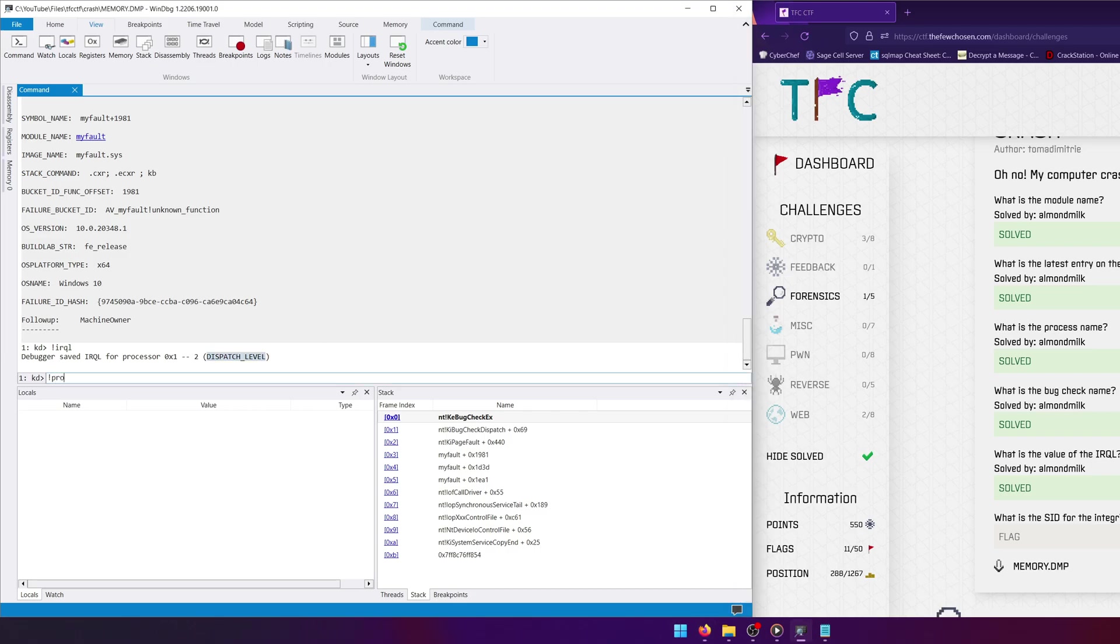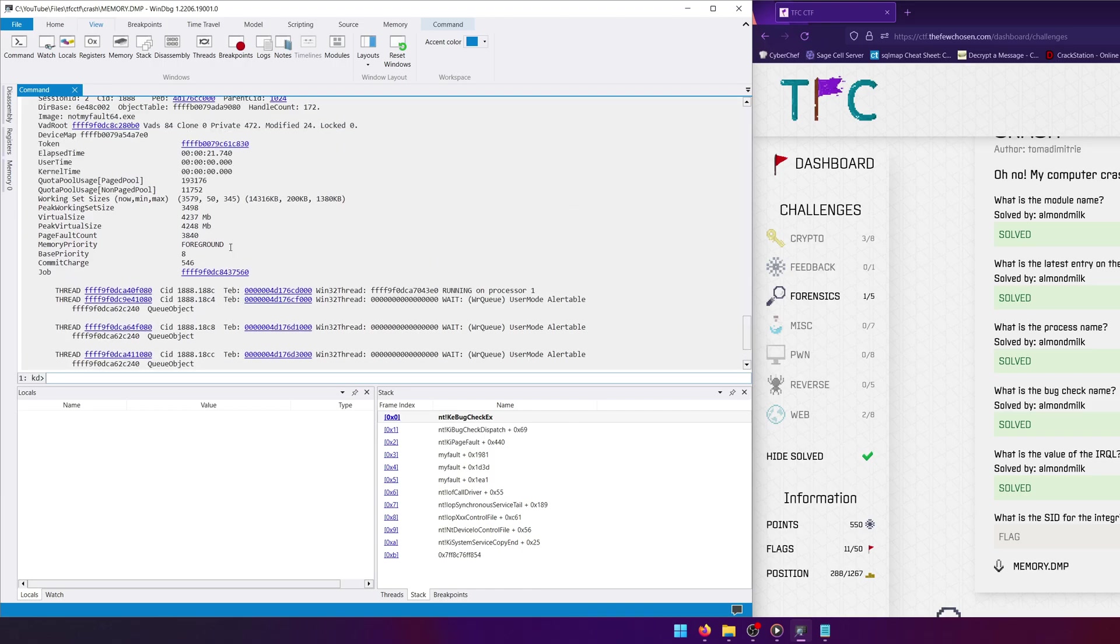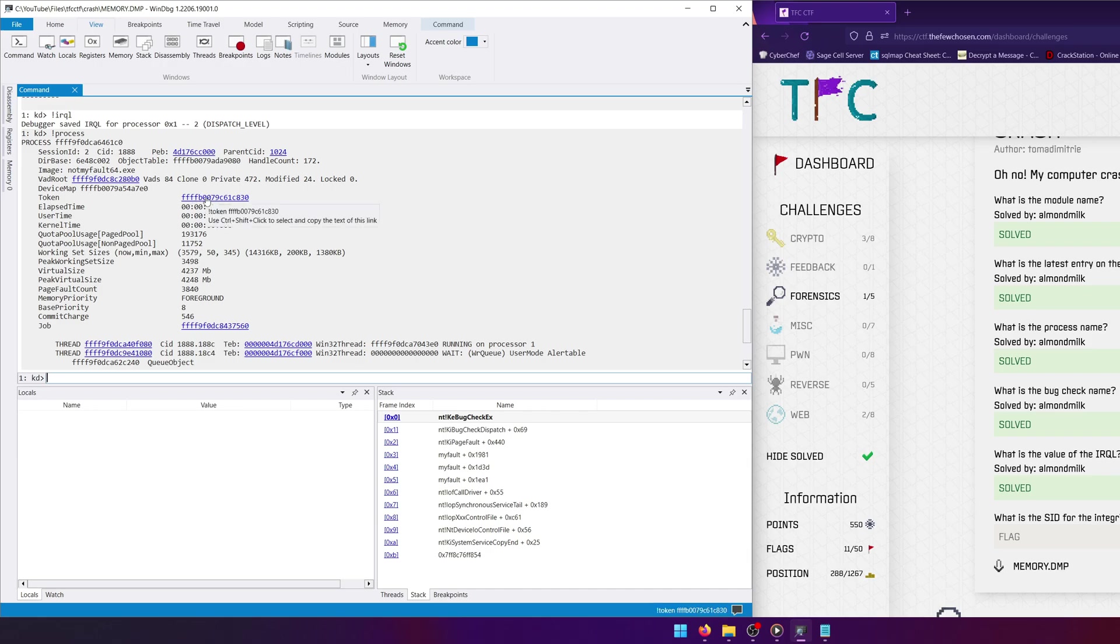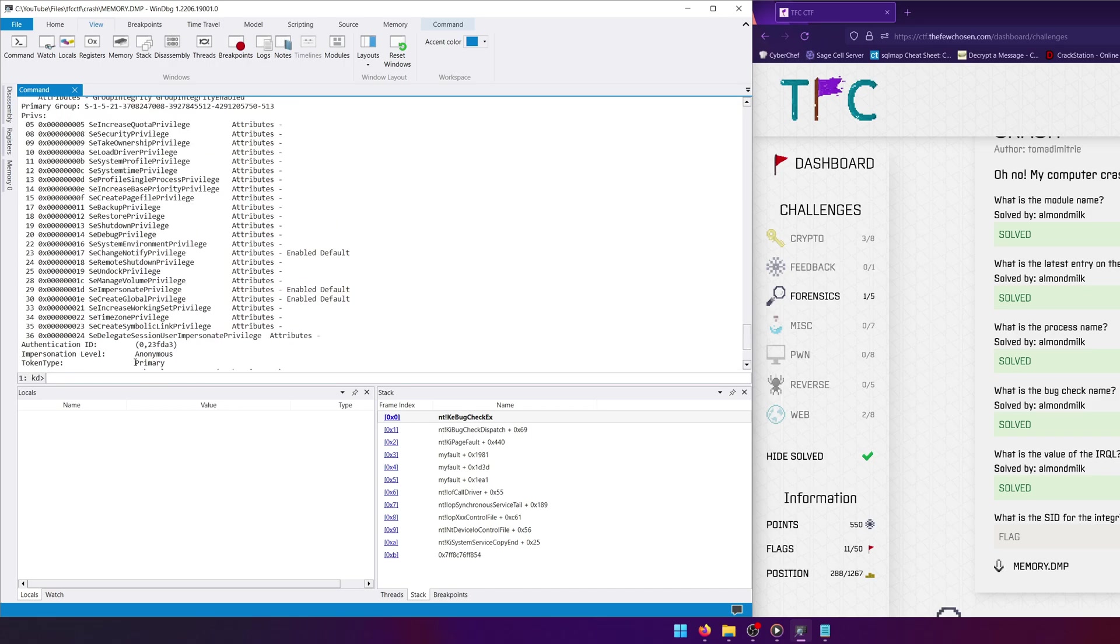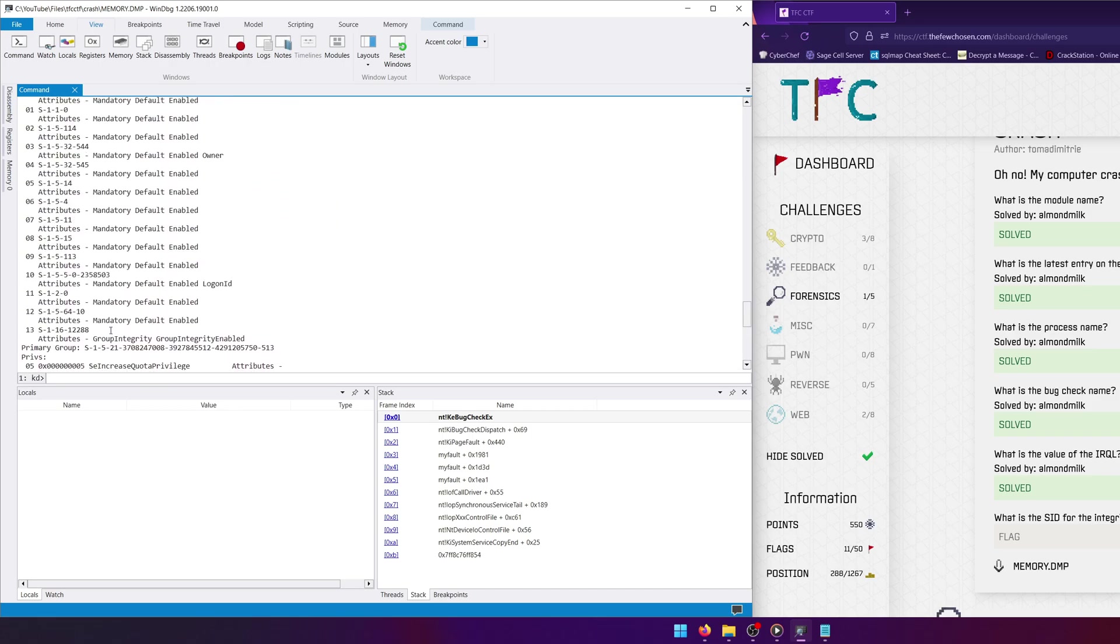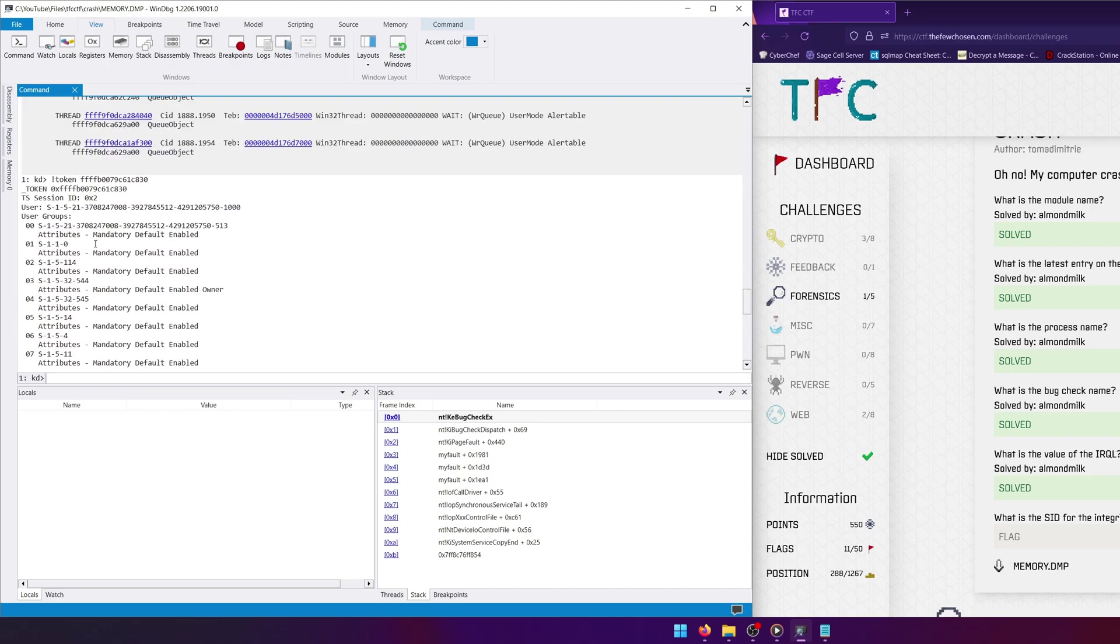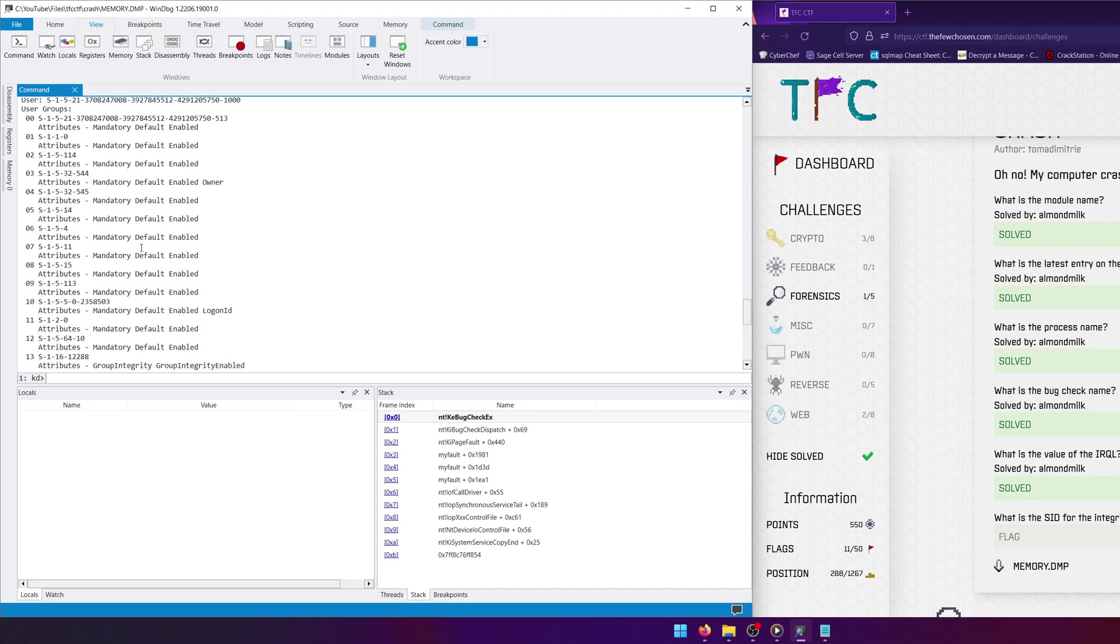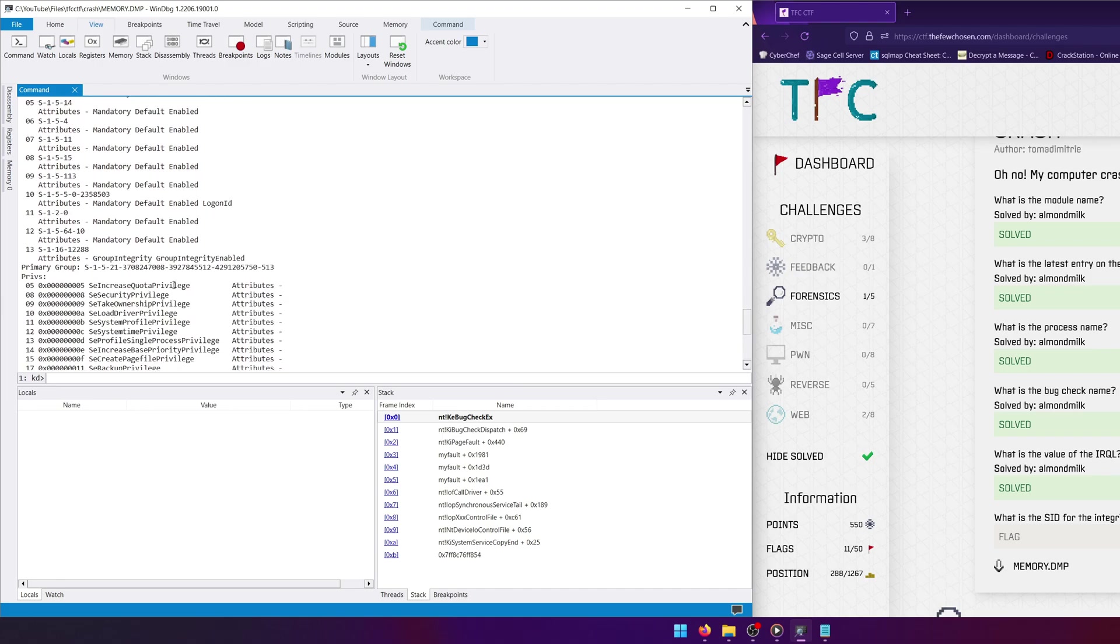And I found online that you can actually get to the integrity level, or well the SID for the integrity level, by simply looking at the token information. So we're going to go ahead and select the token here, and you'll notice that if we scroll up there's a bunch of SIDs relating to different user groups for this token. Now that being said, we don't actually have the integrity level of the process listed here, but what we do have is the SID for this group integrity, group integrity enabled value, okay.